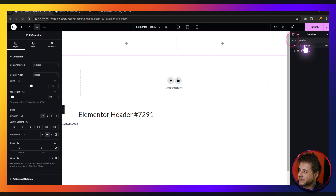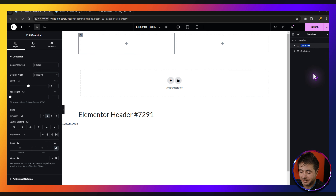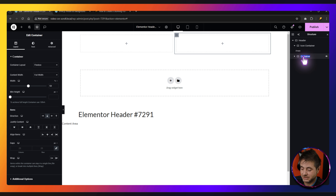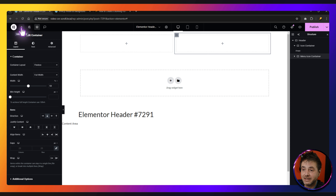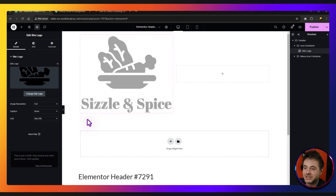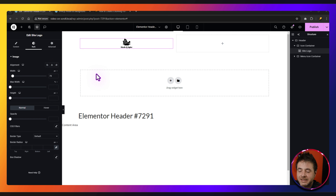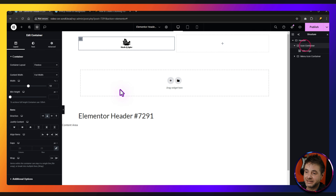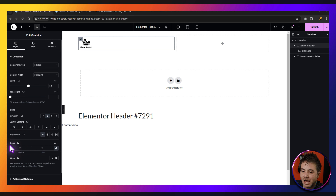If we open up this header container, we've got two inner ones. Rename the first one 'icon container' and the second 'menu icon container'. We're going to put the site logo into the icon container on the left hand side. Click the plus sign, find Site Logo, click and drag it in. The site logo is too big, so go to Style and change the width to pixels — set it to 70. Then under the icon container layout, align items to the left and make sure the gaps are zero.